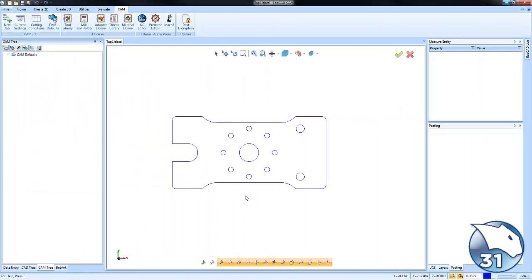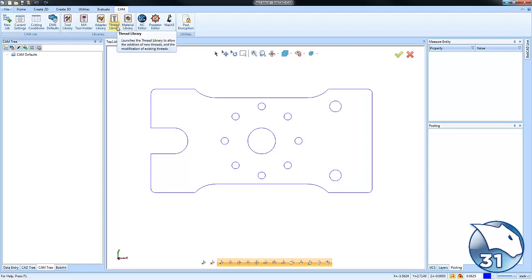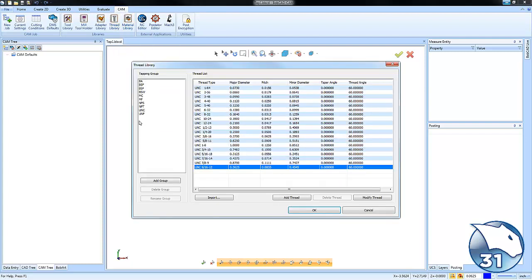Today's quick tip is going to be about the thread library and how you can use that when you're tapping holes. To begin with, where is the thread library? You'll find it under the CAM tab and thread library.